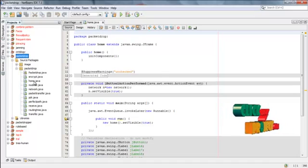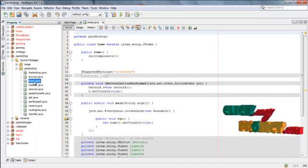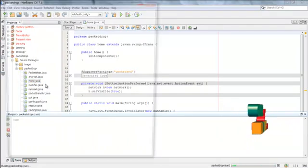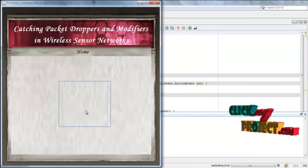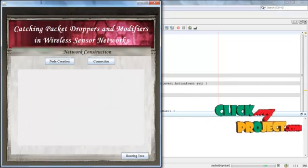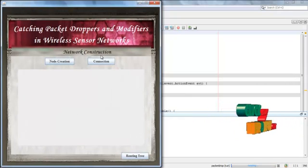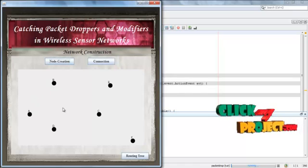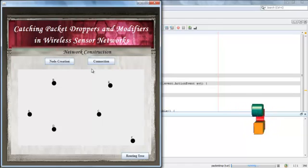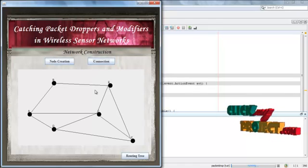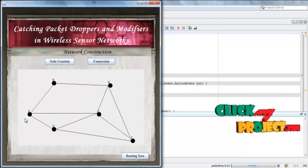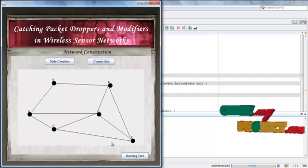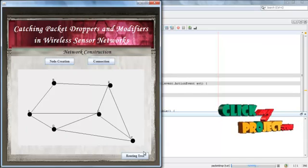This is the first form. Right-click this form and run the file. Now we enter into the project. First we have to construct a network, so we create nodes. These are all the nodes used to transfer a file. Now we get the connections for these nodes. We consider A as the source node and F as the destination node. Now we construct the routing tree from this network.